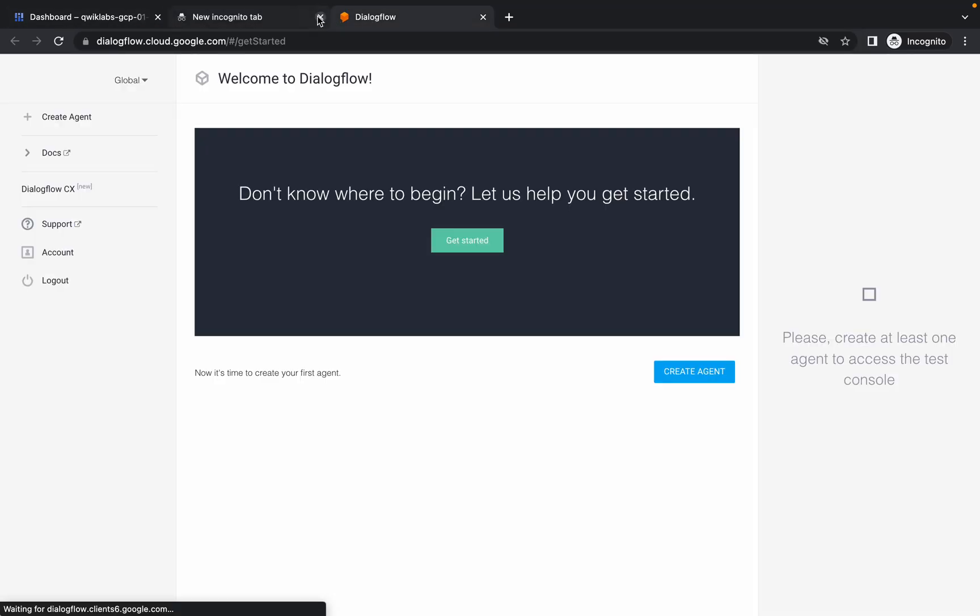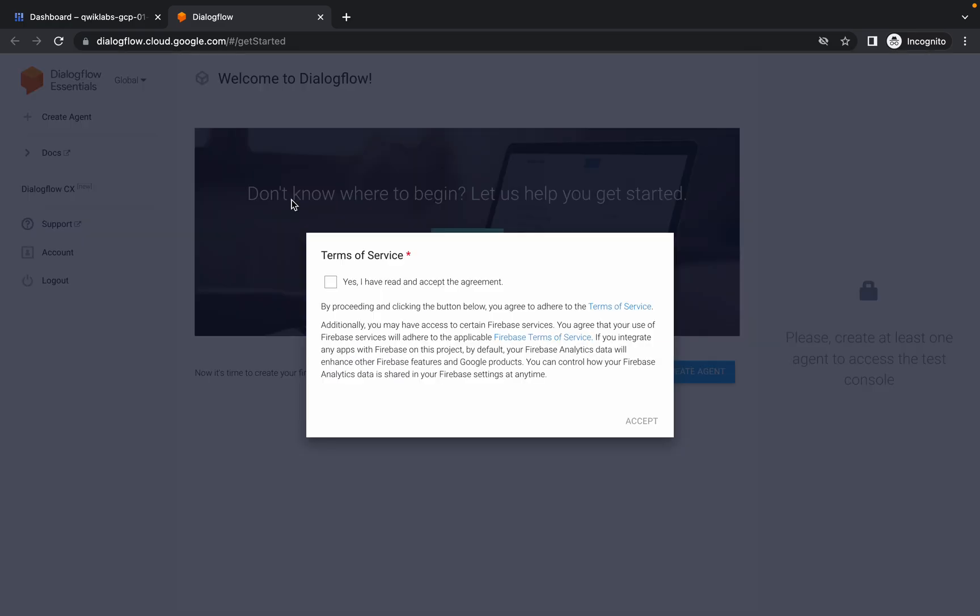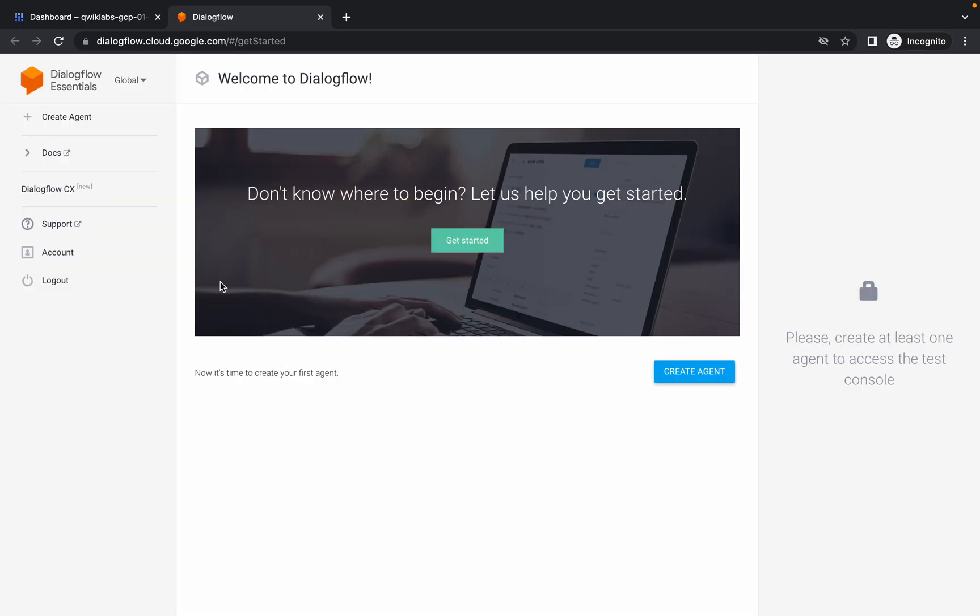Now just wait for a few seconds, click on this check, and now open the DialogFlow.